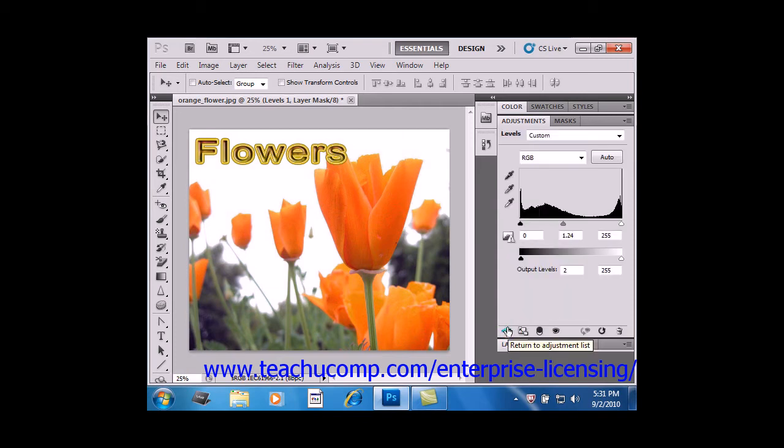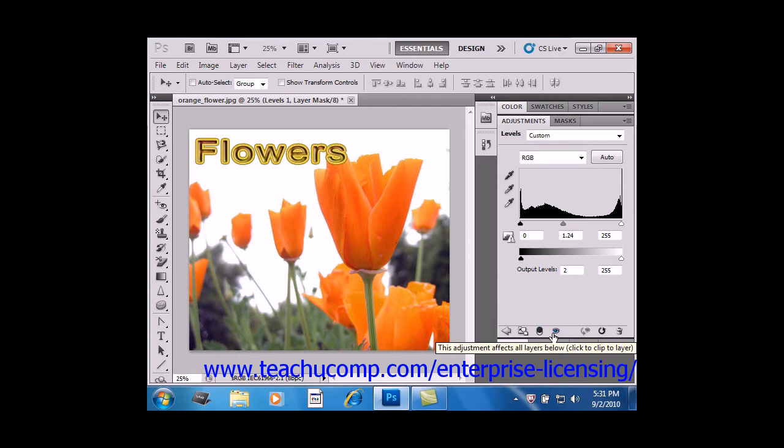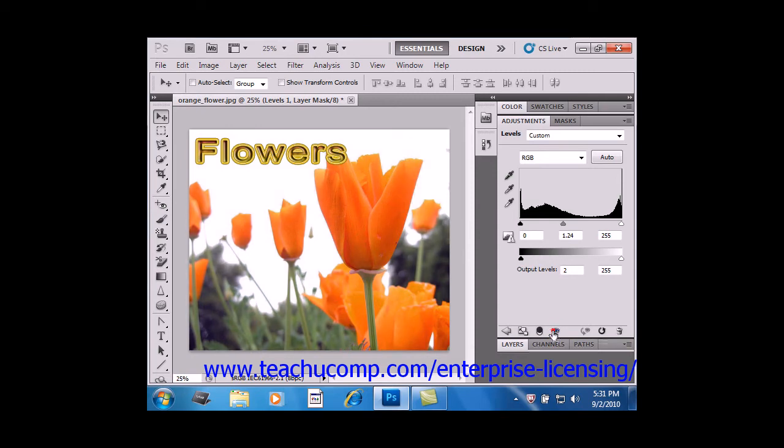After the arrow, we have the Expand and Collapse command, and then the Clip to Layer button, and then the Visibility icon. This works the same way as the Layers panel. You can toggle the visibility of the layer on and off with this button.